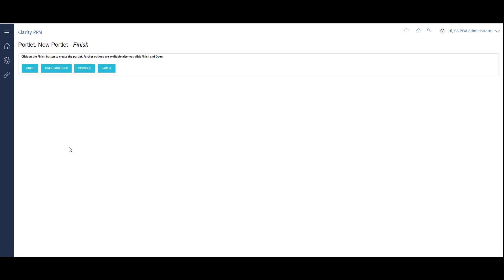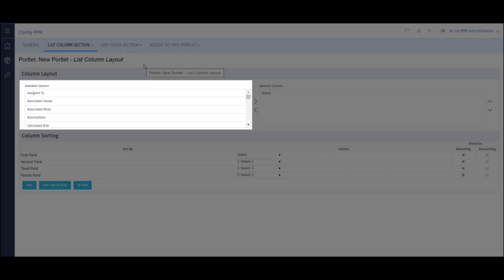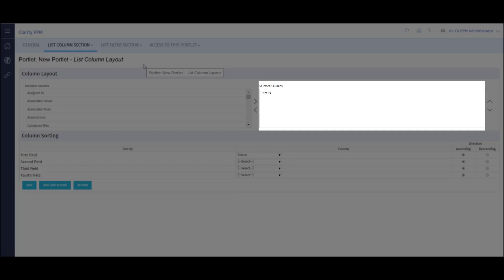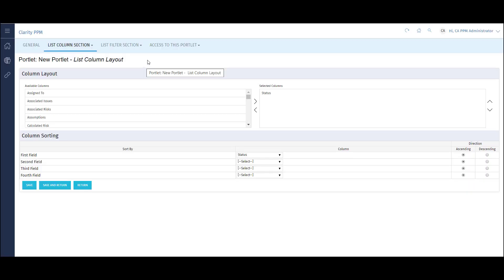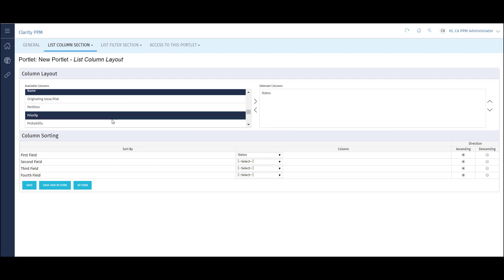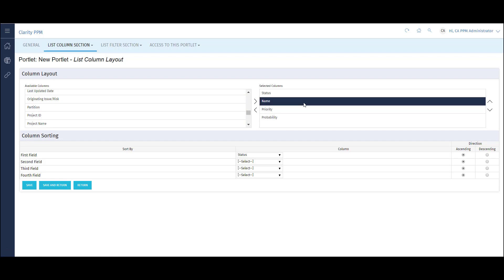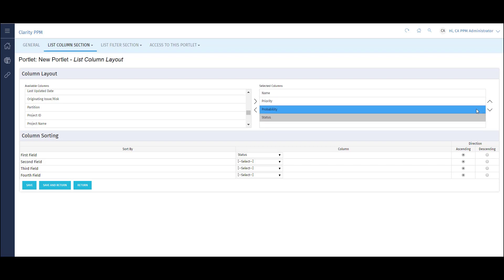This presents me with a few options. I'll select Finish and Open to configure the portlet for viewing. I'll configure the List Column section first, so I'll hover over the List Column section tab and select Layout. This allows me to see all available fields I can use as columns in my list view. It also shows the fields my view is currently showing. I can move fields from the Available list to the Selected list by selecting them and clicking the Move arrow. I'll add a few fields over to my selected list. I can also update the order of the fields in the list. As the list goes from top to bottom, so the columns in the portlet will go from left to right.